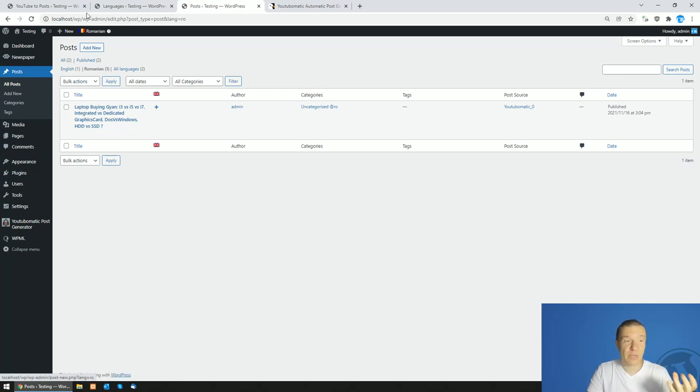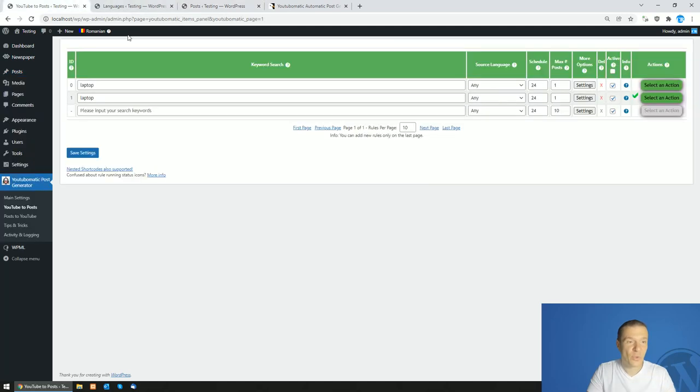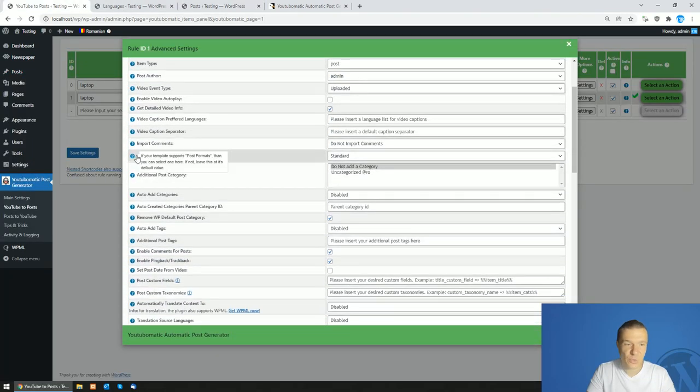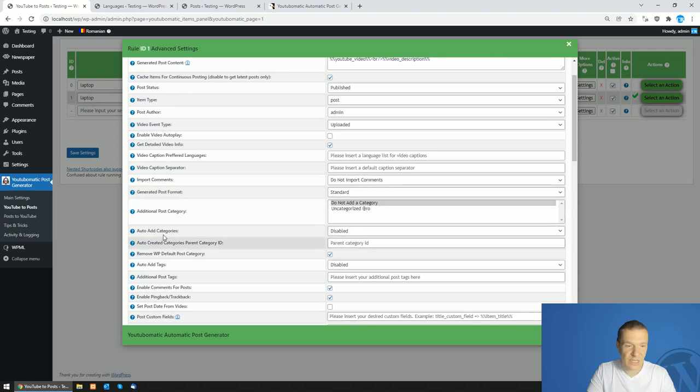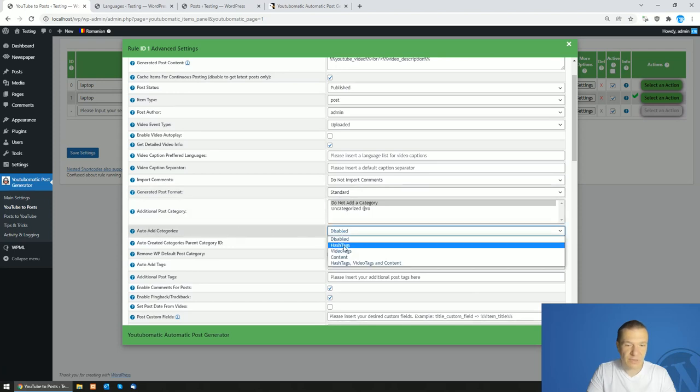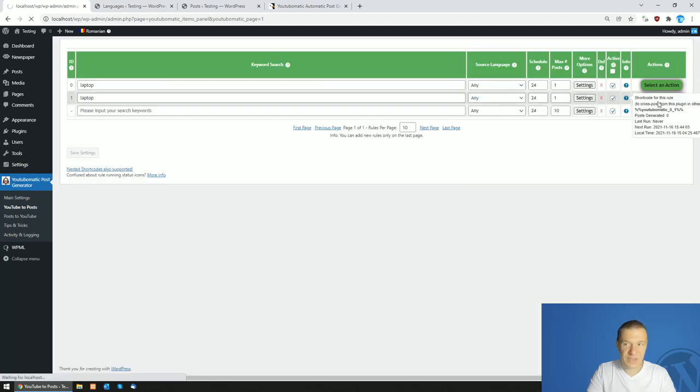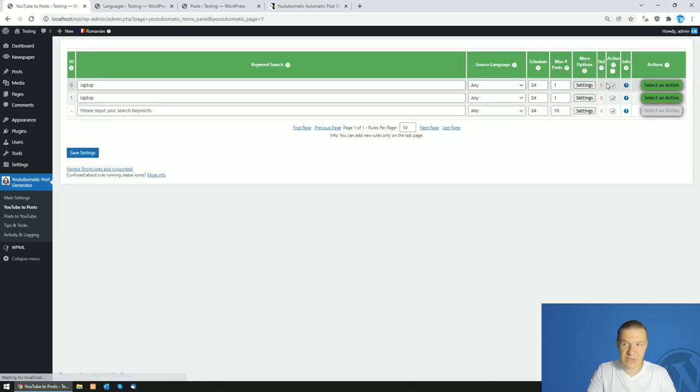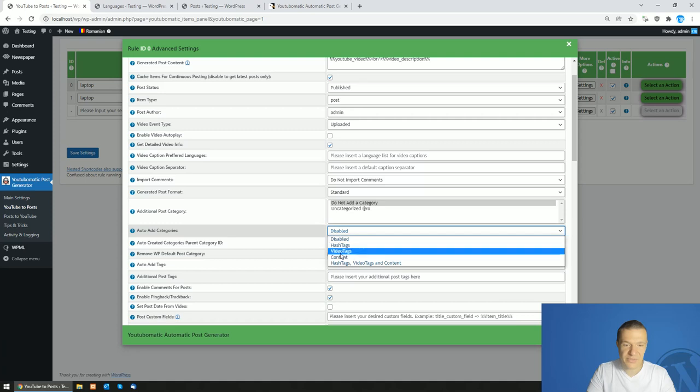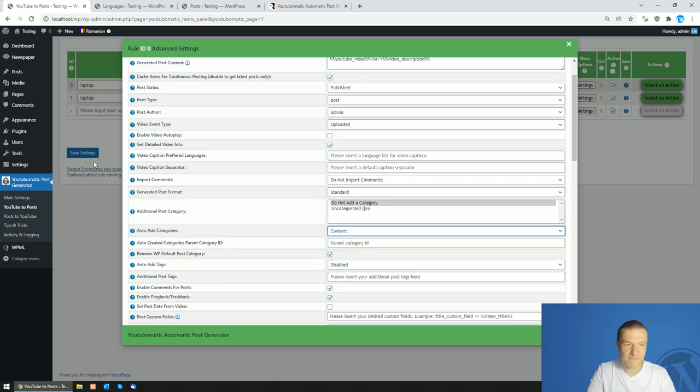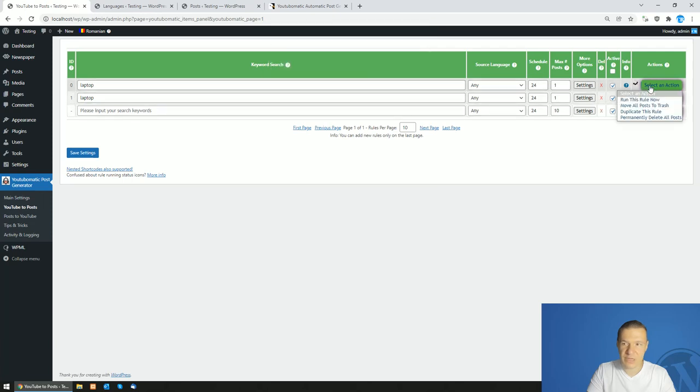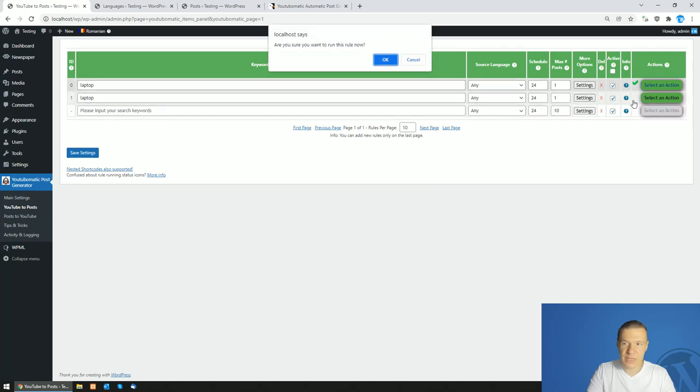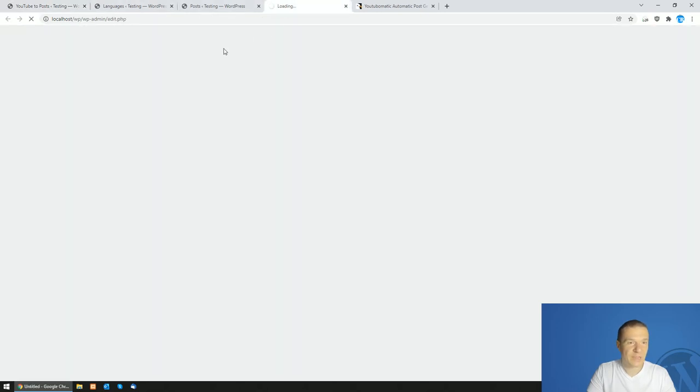Note that the plugin will create also categories in languages. So let us also check on this feature. So if we create here auto-add categories from content, for example, we will see that the created categories will be assigned to the Romanian category list. So let's delete the Romanian post and recreate it now with categories assigned to it. So the post was created.